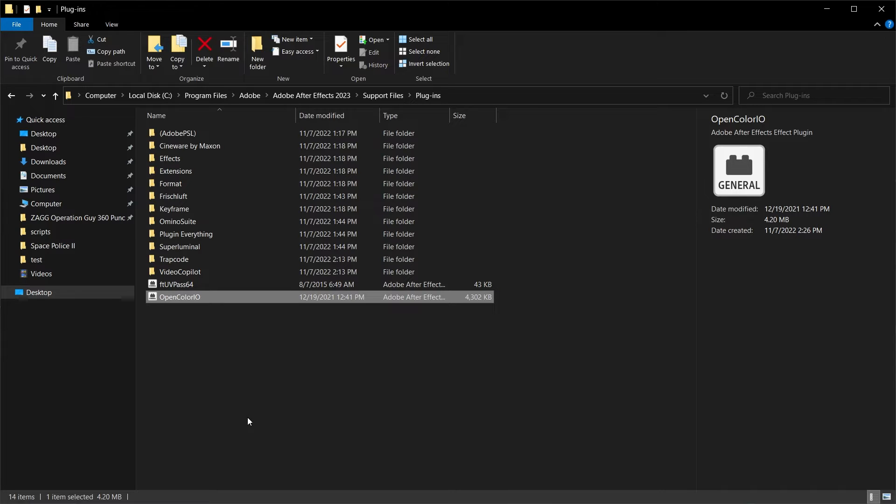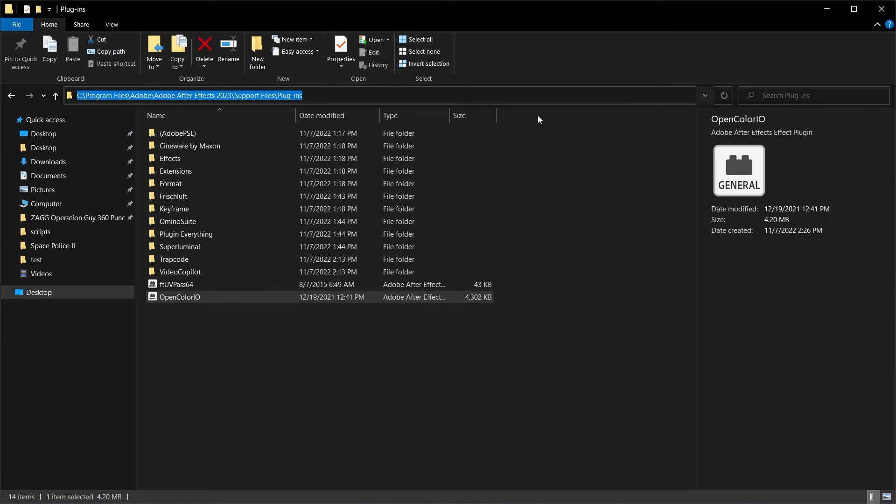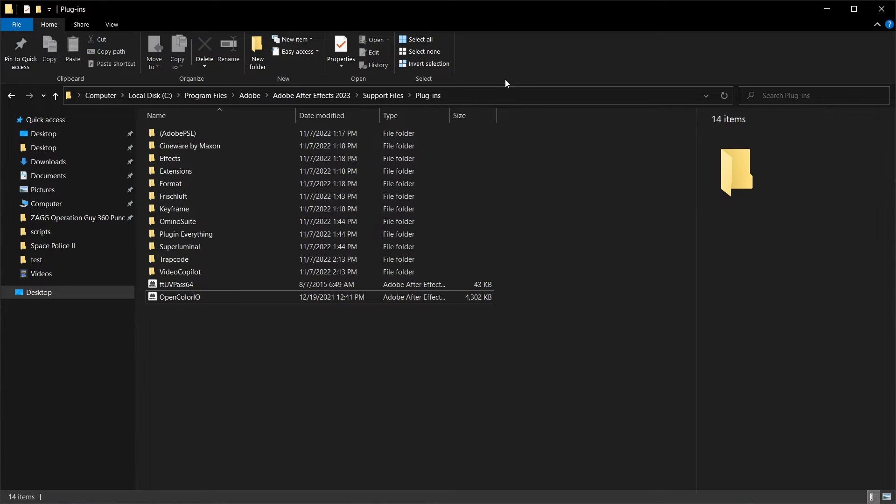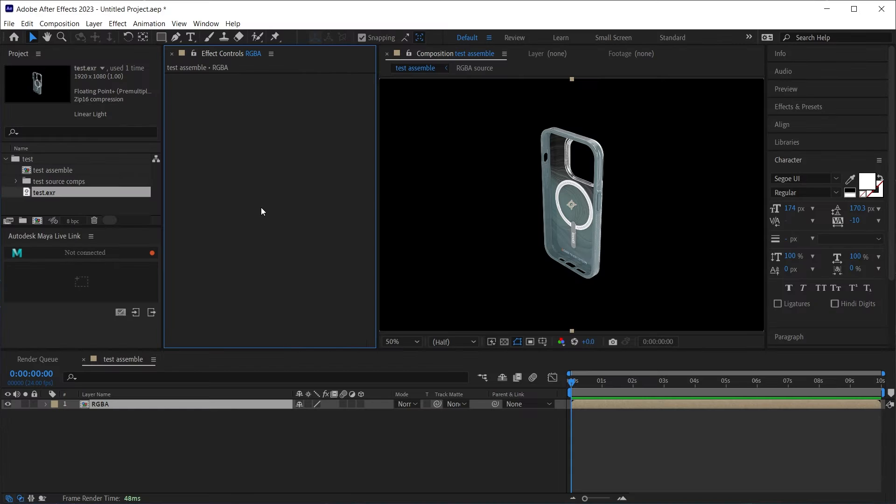I will take the OpenColorIO plugin file and drop it into my After Effects current version support files slash plugins folder, and I've put it right here beside my effects in the plugins folder. After restarting After Effects,